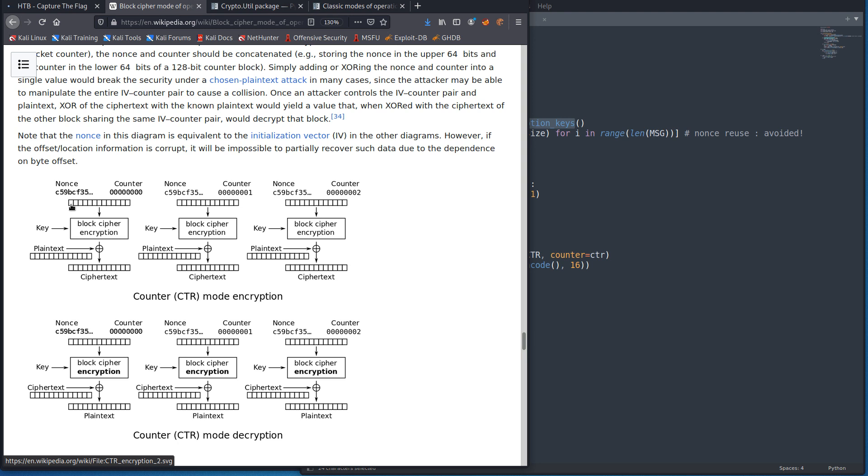So instead of how you normally think you're running plain text through the AES function, we are instead running a nonce concatenated with a counter. We're encrypting those and the output, the output is called a key stream and we're using that key stream and we're XORing it with plain text.